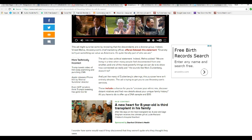That is a clear political statement. Indeed, Unpronounceable added, We are living in a time when many people feel disconnected from one another. One of the most powerful things we can do is show how connected we really are. He sounds like Mark Zuckerberg, doesn't he? Yeah, he sure does.